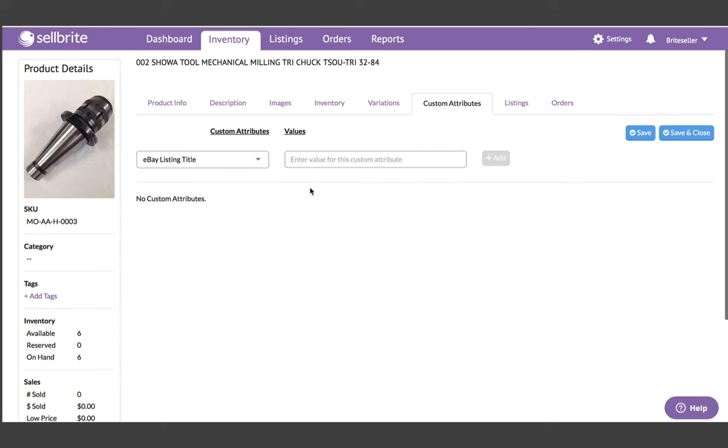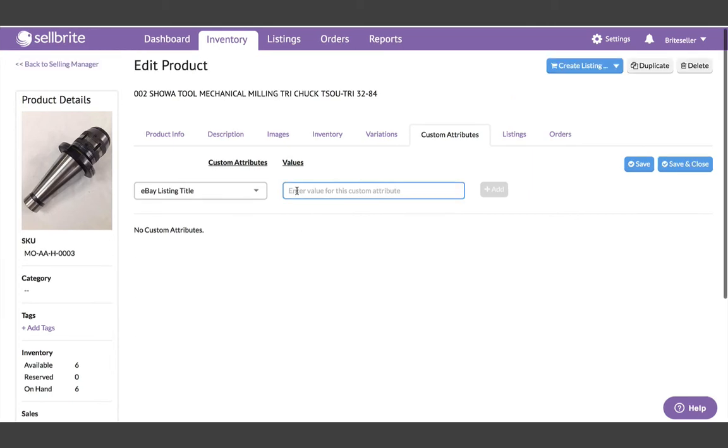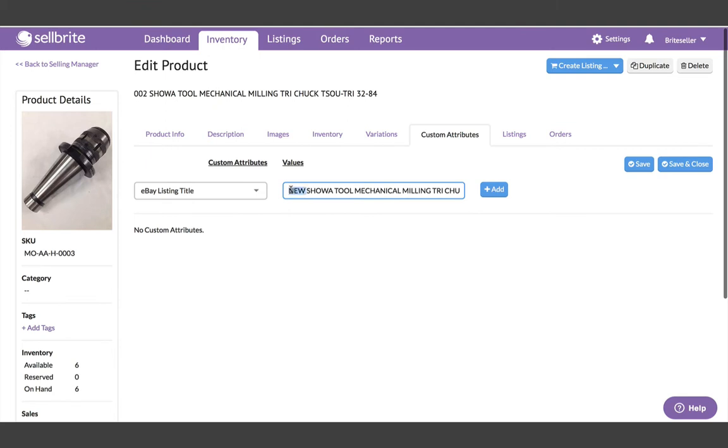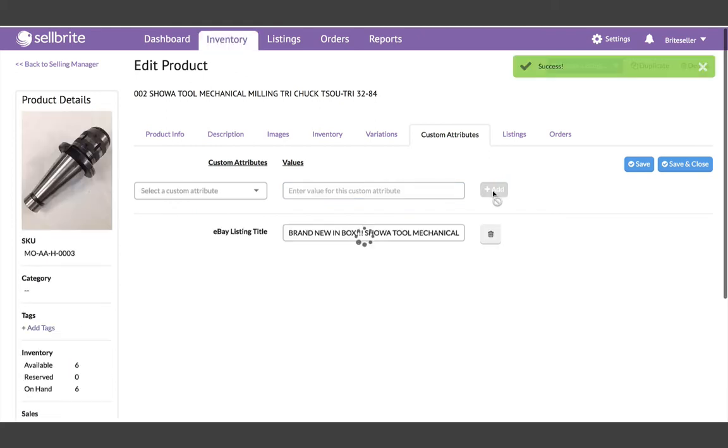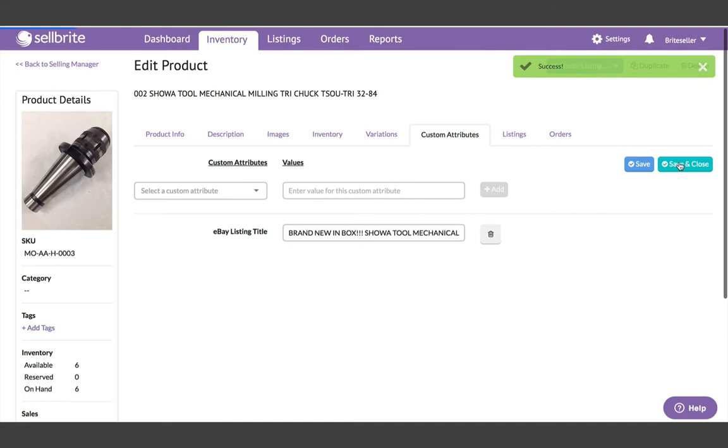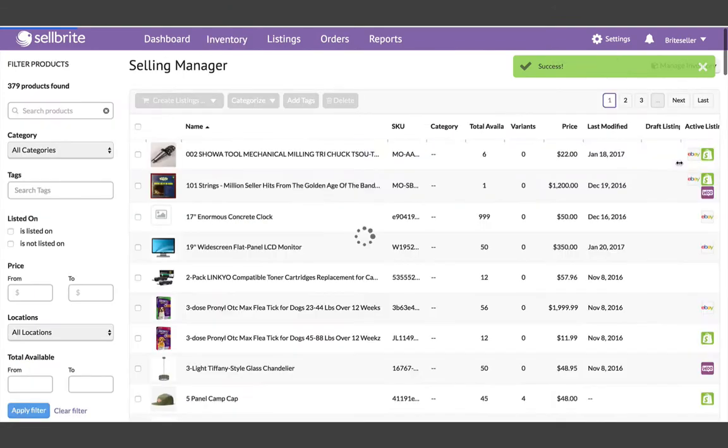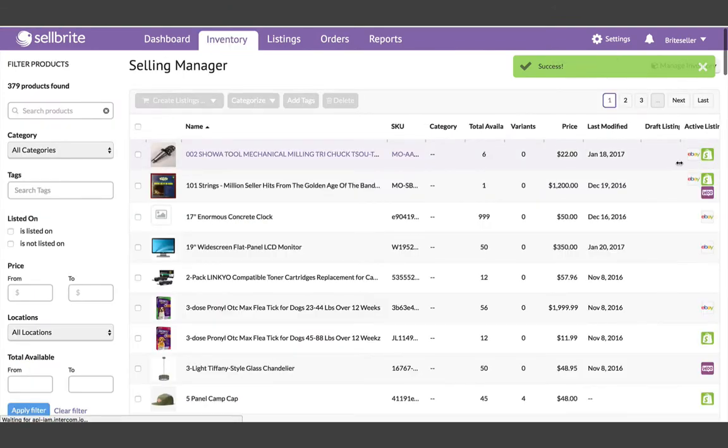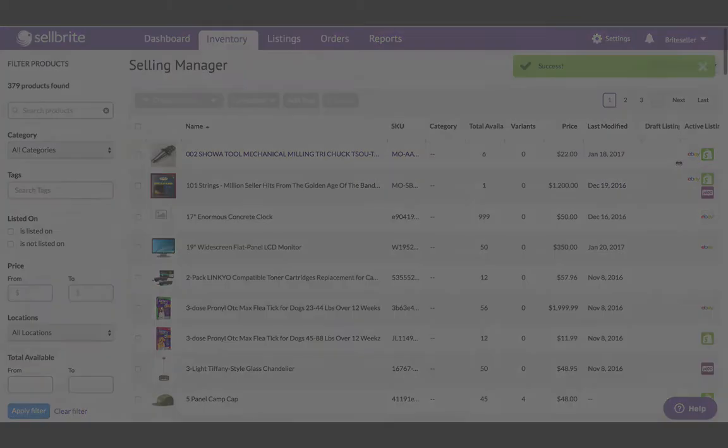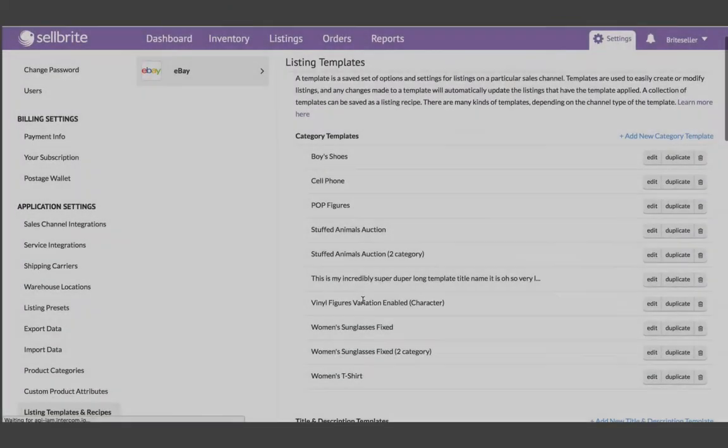You enter and save the specific custom attribute values within each product in your inventory, and they can also be populated in bulk using your product CSV. So now you can add more data to Sellbright than ever before with custom attributes, and you can pre-map the data to your channels with templates and recipes.